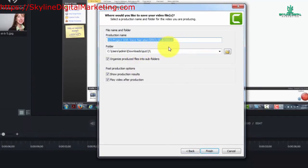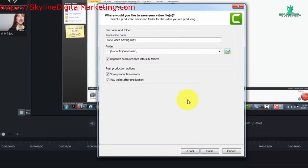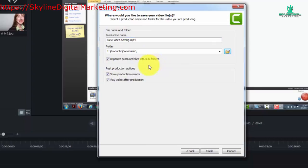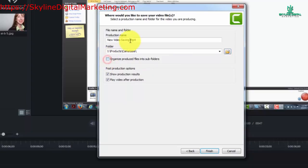You're going to have the opportunity to save this as a certain name. Camtasia will give you the choice of organizing your products into subfolders so that everything associated with this video will be in one folder separate from the rest of the files in this folder, or you can have this file go directly into this folder.